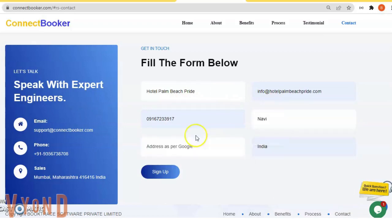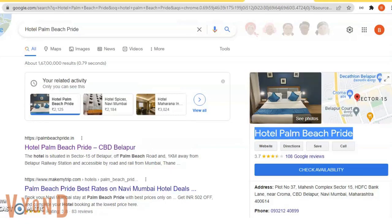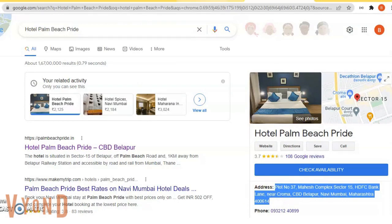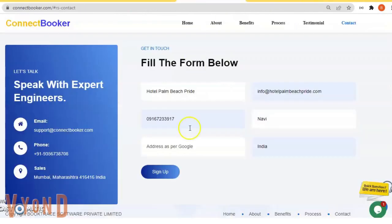It's asking for address as per Google, so I'll go here and copy the address mentioned here. We'll copy all these address details, and I'll click on next.